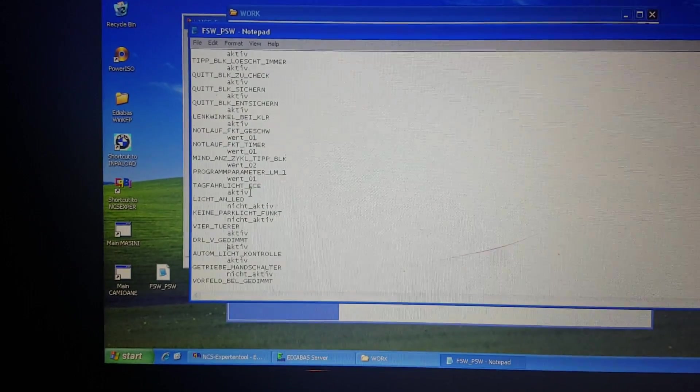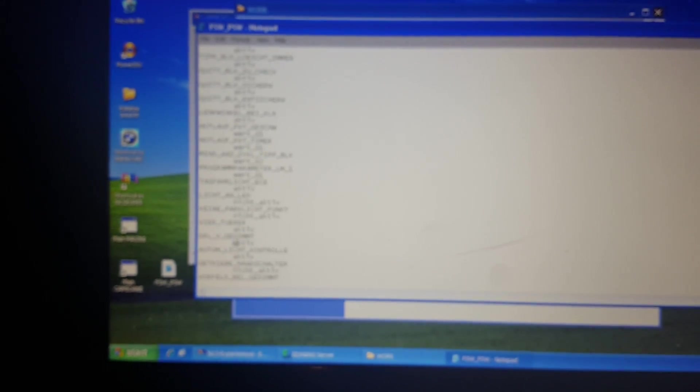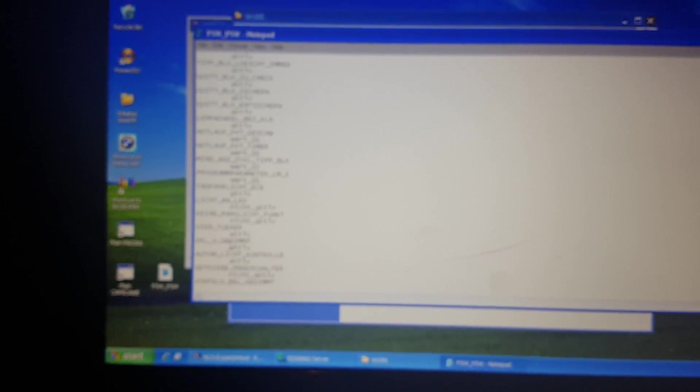And here DRL V GDIMD active must be active, yes yes.